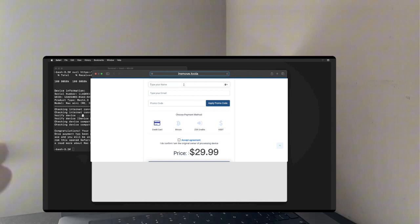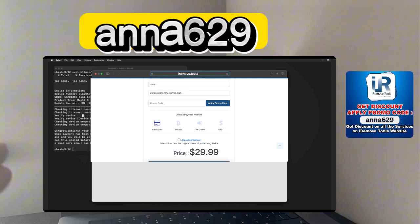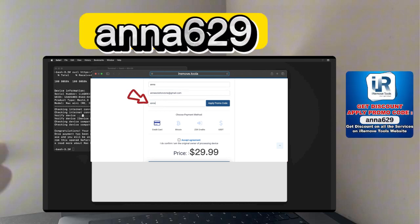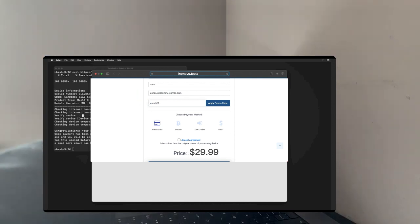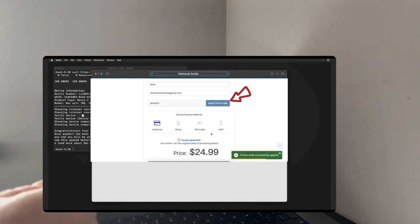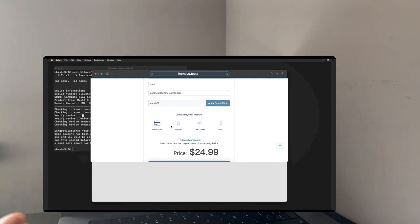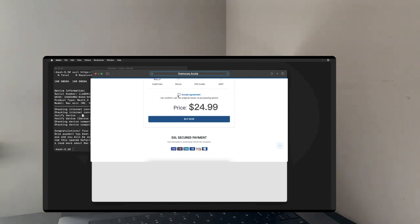Here, fill out all the necessary fields and enter Anna629 in the promo code section. Then, click on apply promo code. After that, you will instantly get 10 to 15% discount. Choose the suitable payment options and tick on accept agreement, then click on buy now.